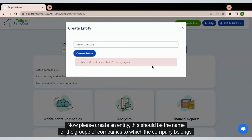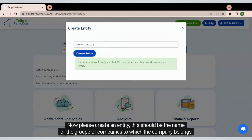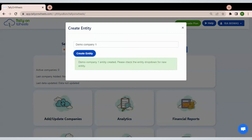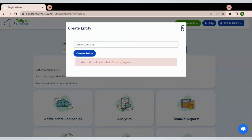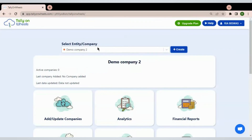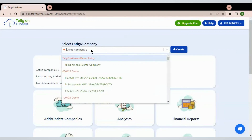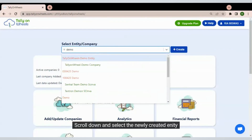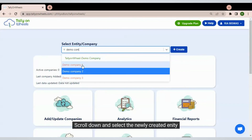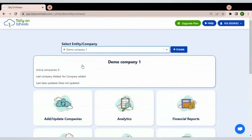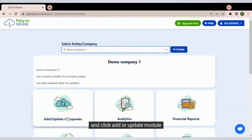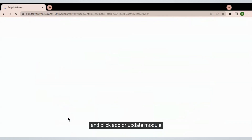Now please create an entity — this should be the name of the group of companies to which the company belongs. Scroll down and select the newly created entity, and click the add or update module.